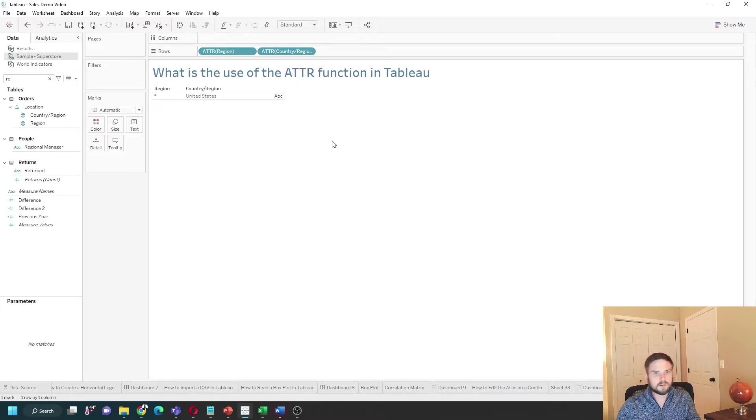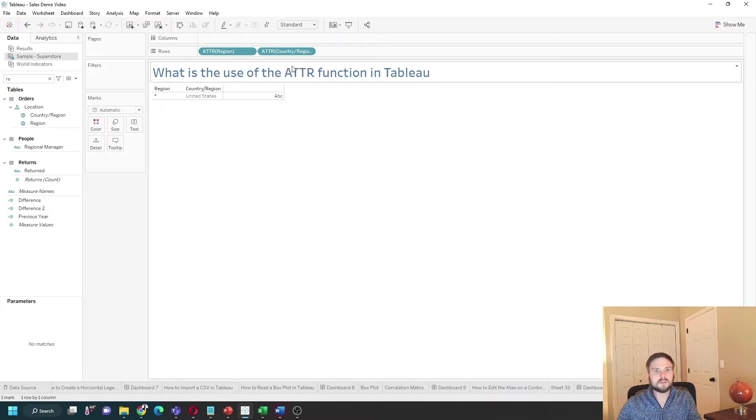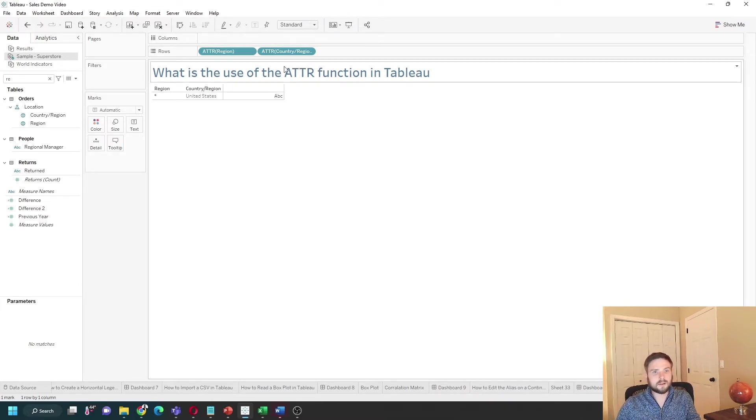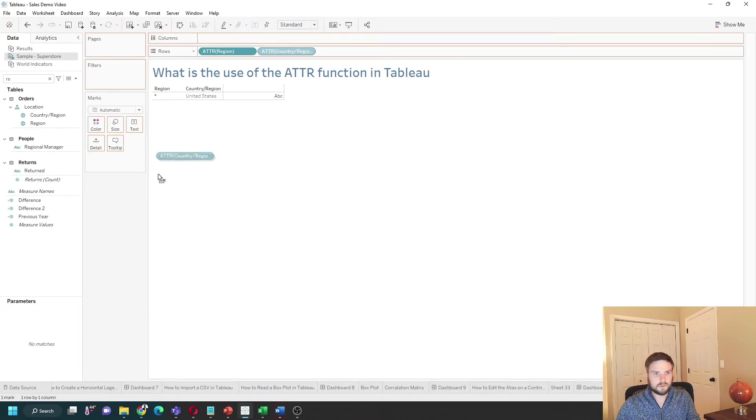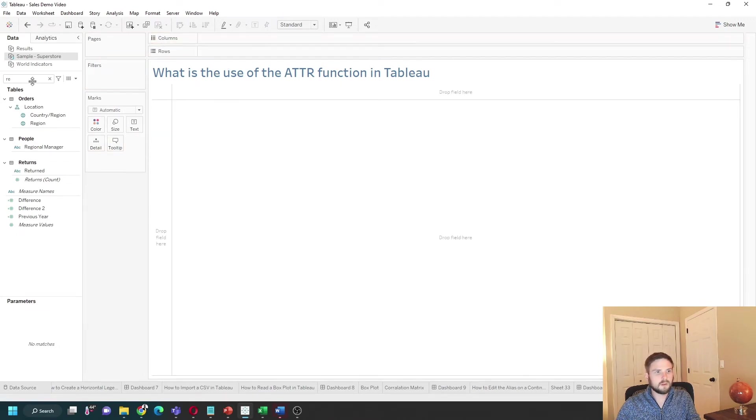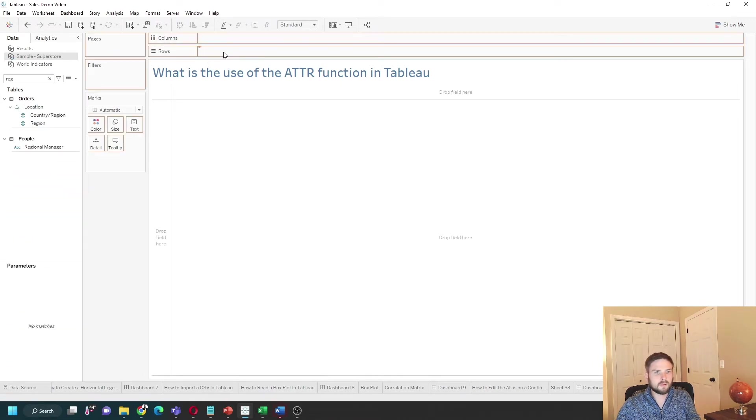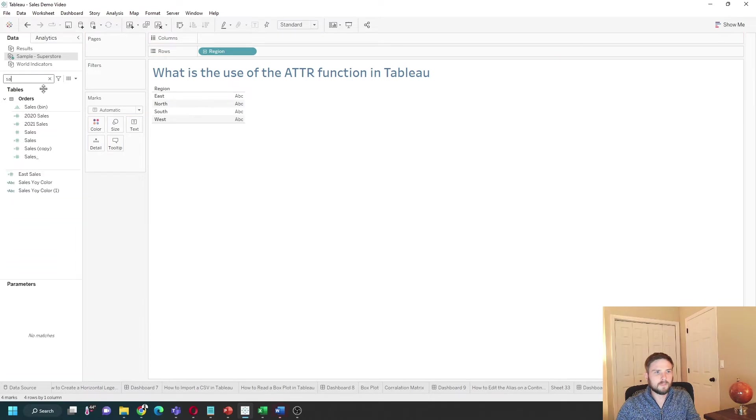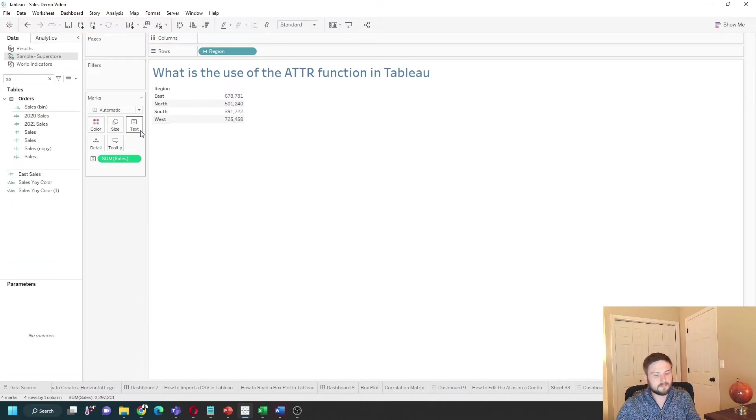A second way to use ATTR is to get around aggregation issues. So let's remove both of these.